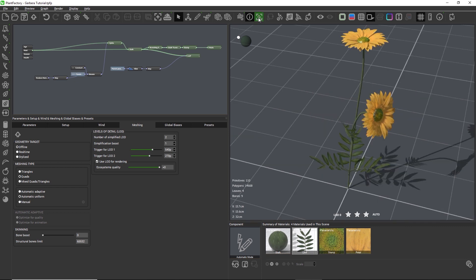To instruct Vue and TPF to use the LOD not only for the OpenGL views but also for rendering, this checkbox needs to be checked.